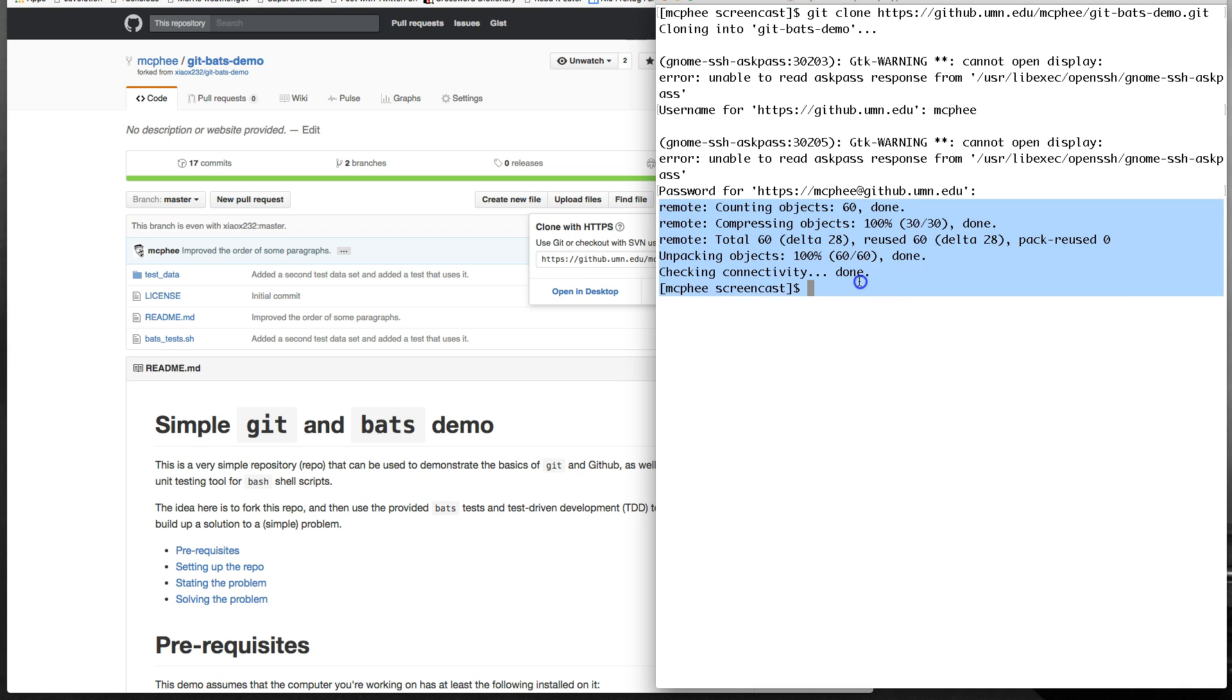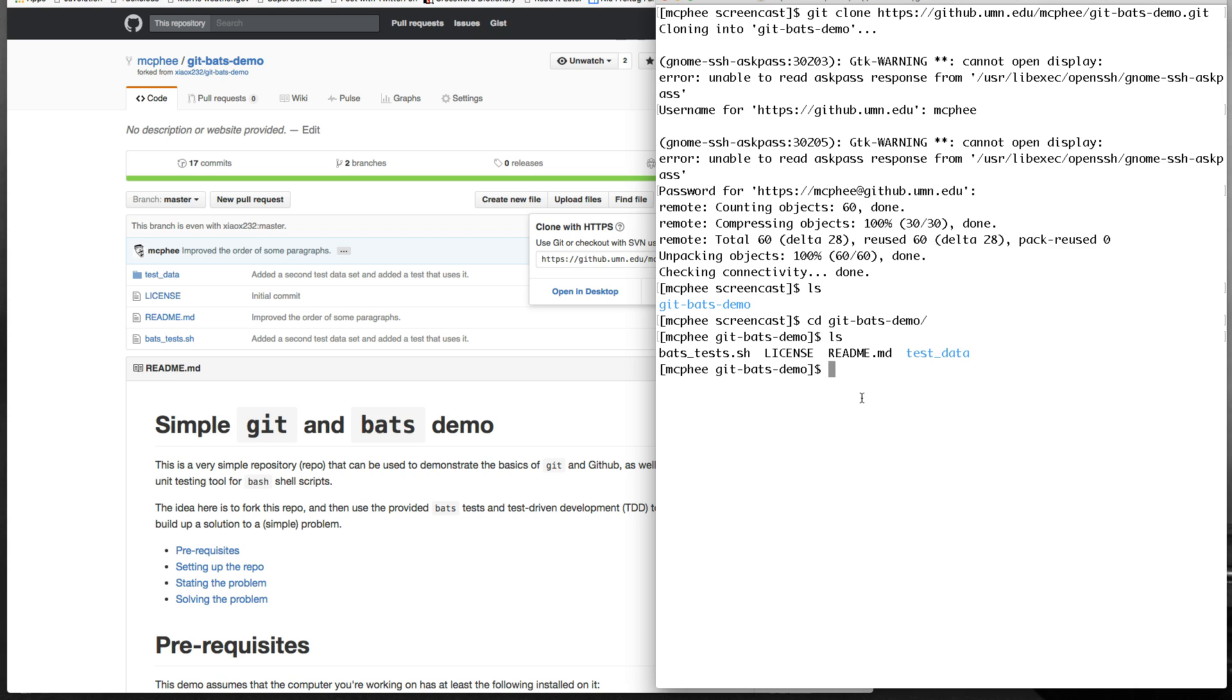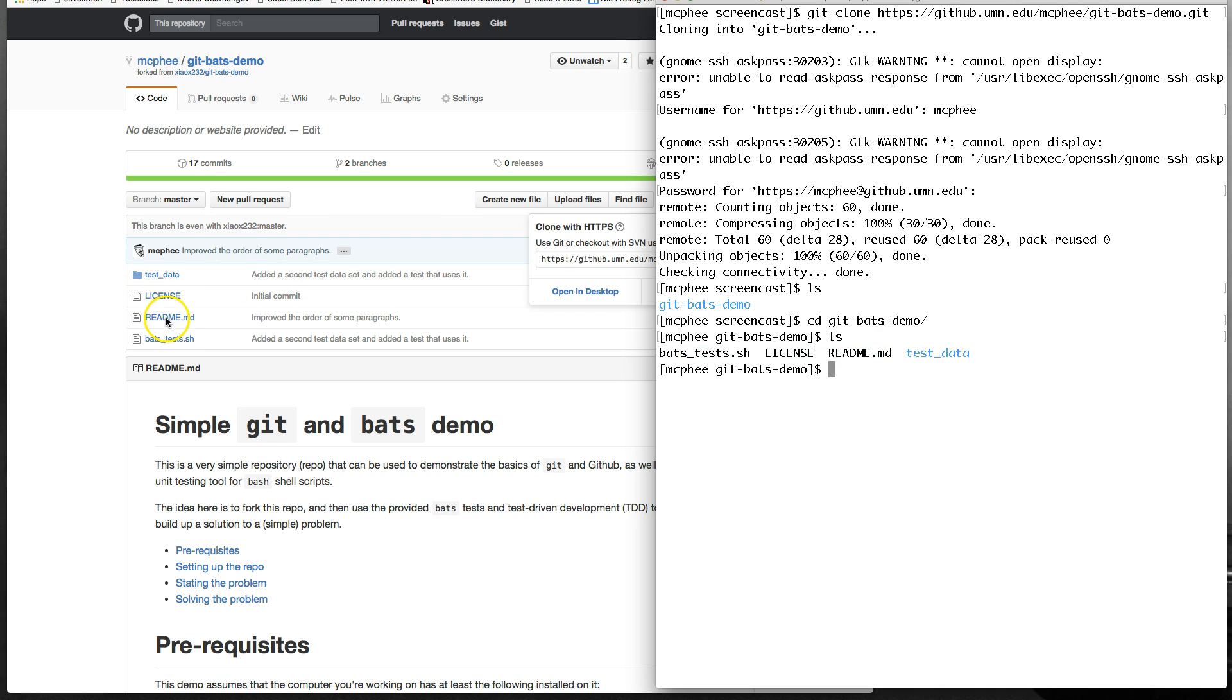Whether it asks you to log in may depend somewhat on your setup. But if you're one of our Morris students cloning a repository from the University of Minnesota GitHub installation, it will definitely ask you to log in. And assuming that everything was okay, then you get some information like this saying that it has collected the objects, the git objects it needs, and has downloaded them. And if we do an ls, there is now a git bats demo that was not there before. I should have shown you that before I cloned, but sorry about that. And that is going to be, if we go into git bats demo, that is going to be the set of files that we see over here in the web browser.